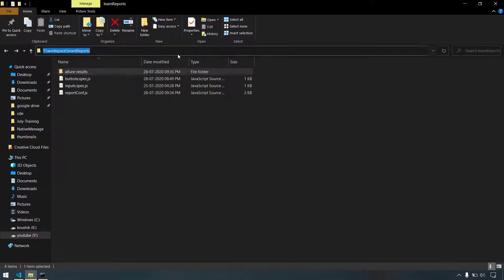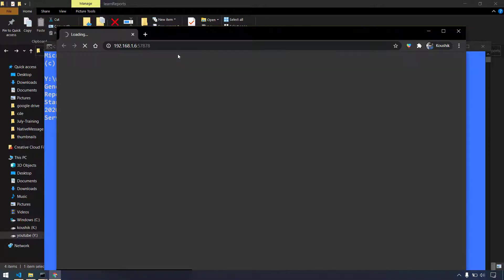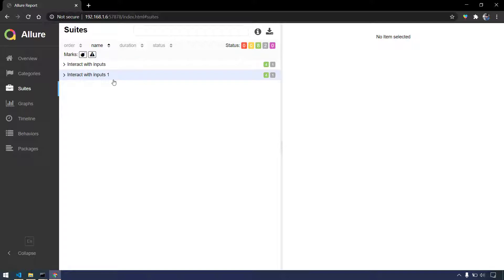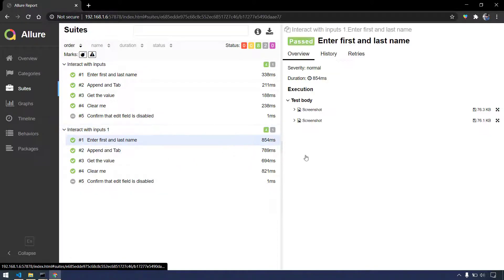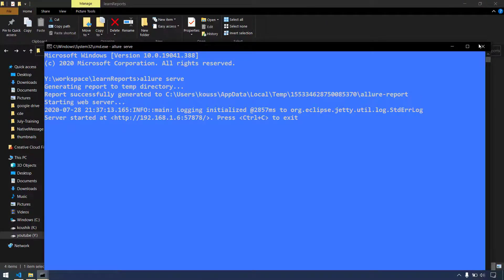After regenerating, we can now see two results — one is 'interact with inputs' and another is the one I just changed — and we can see different screenshots for each, one for Chrome and one for Firefox. However, if we have 100 or 500 test cases, we obviously cannot go to each file and manually change the name. The problem in Node or JavaScript-based reports is that multiple files with the same spec name are all considered a single entity, not different entities.